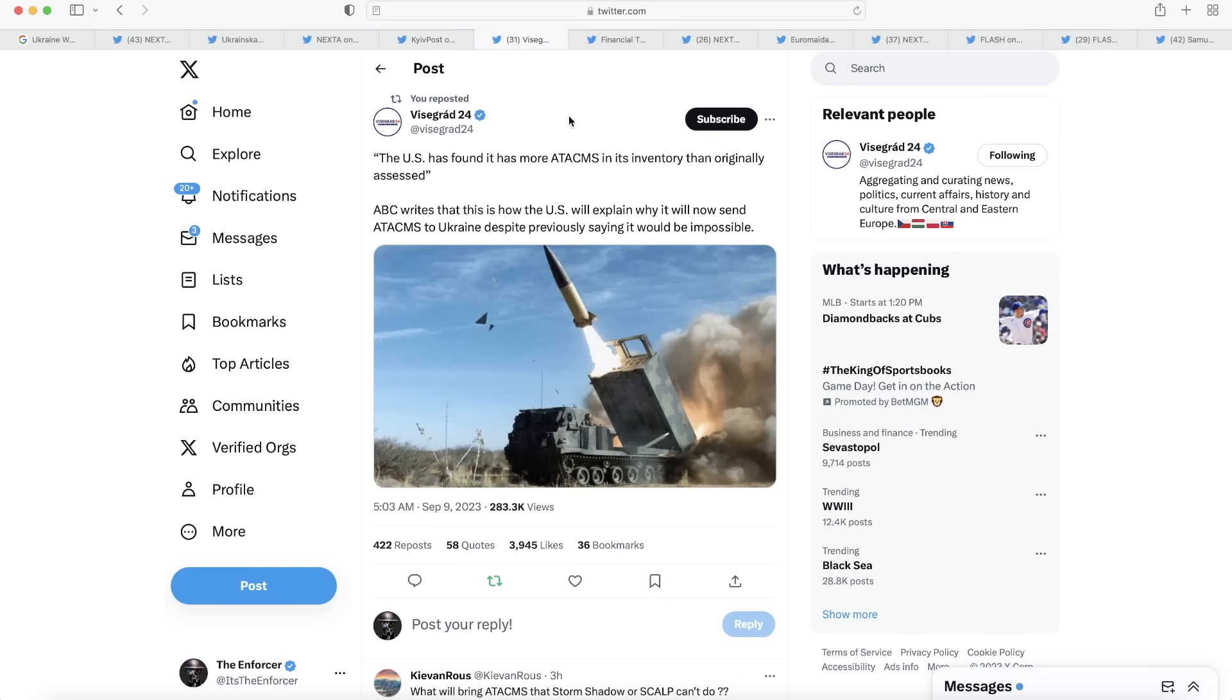We learn here from Visigrad24 that the U.S. has found that it has more ATACMS in its inventory than originally assessed. And what do you know? We just found some ATACMS laying around somewhere. We happen to lose a few. ABC writes that this is how the U.S. will explain why it will now send ATACMS to Ukraine, despite previously saying that it would be impossible. Let me get this straight off the bat. I don't care how we found them or where they came from or whatever. As long as we're sending this equipment to Ukraine, that's all I care about. And I'm sure that's all most of you care about as well.